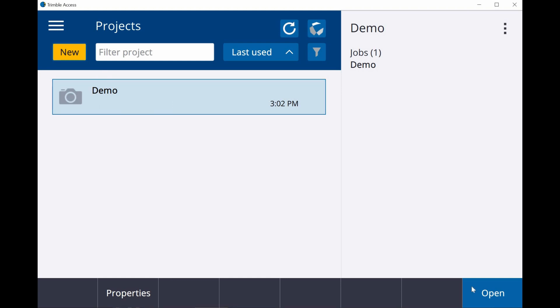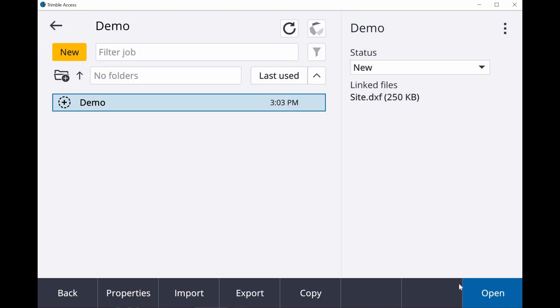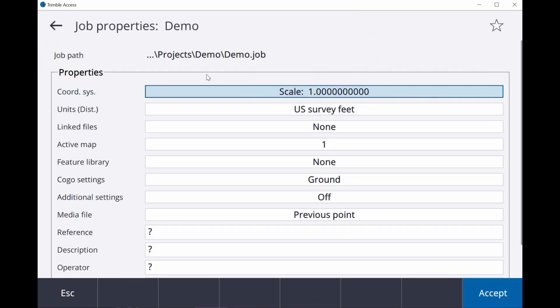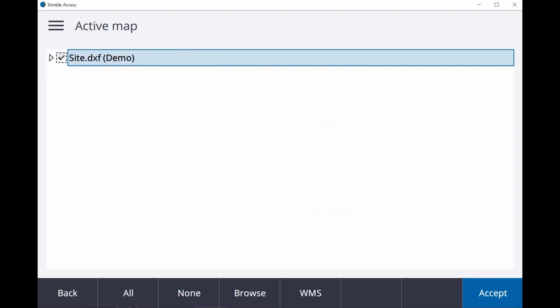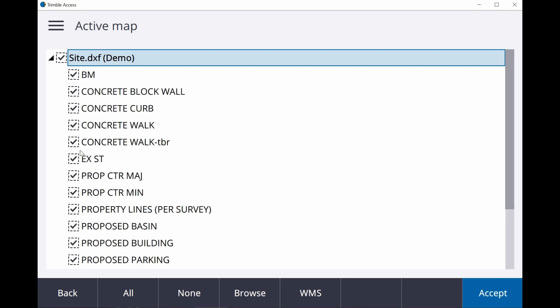So we're going to go ahead and open up this project here. And if you look in the properties of the job, you can see right here where it says Active Map. Now if I click on that, you can see that we have a DXF file listed here. If we expand this thing out, we can see all the different layers.